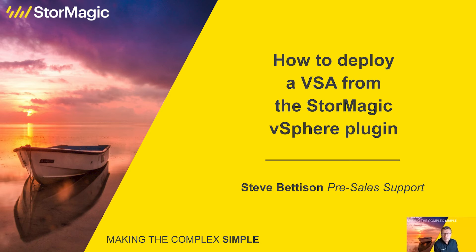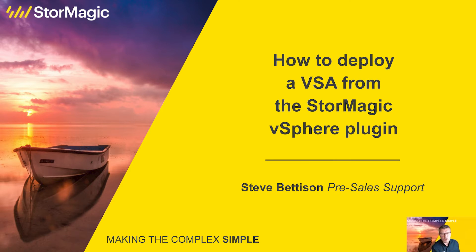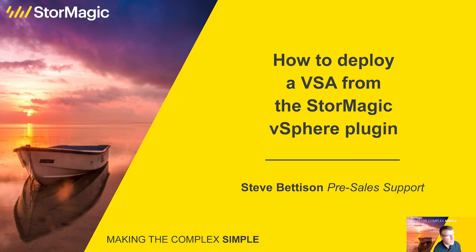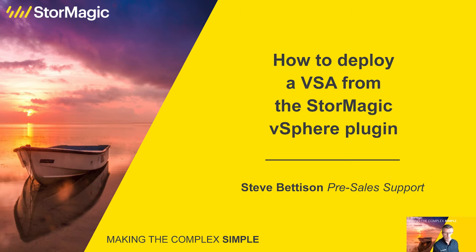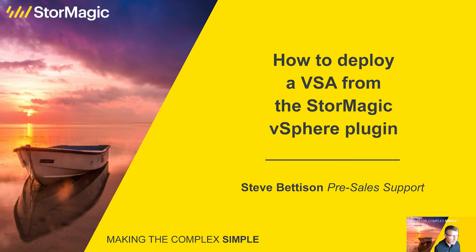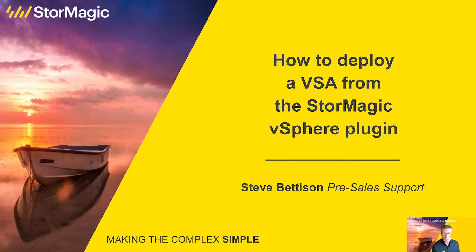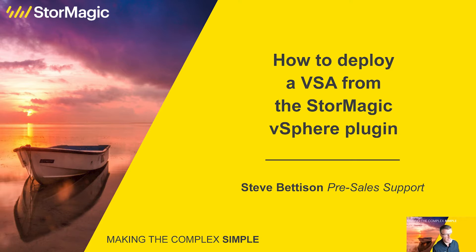Hello and welcome to the StorMagic how-to video series. Here at StorMagic, we're producing training videos for our customers and partners to show how to do certain things in the setup, configuration, and general operations of our software products. Those software products being SV-SAN, our virtual SAN solution, SV-KMS, our key management server for encryption workflows, and ArcVault, our video management surveillance solution.